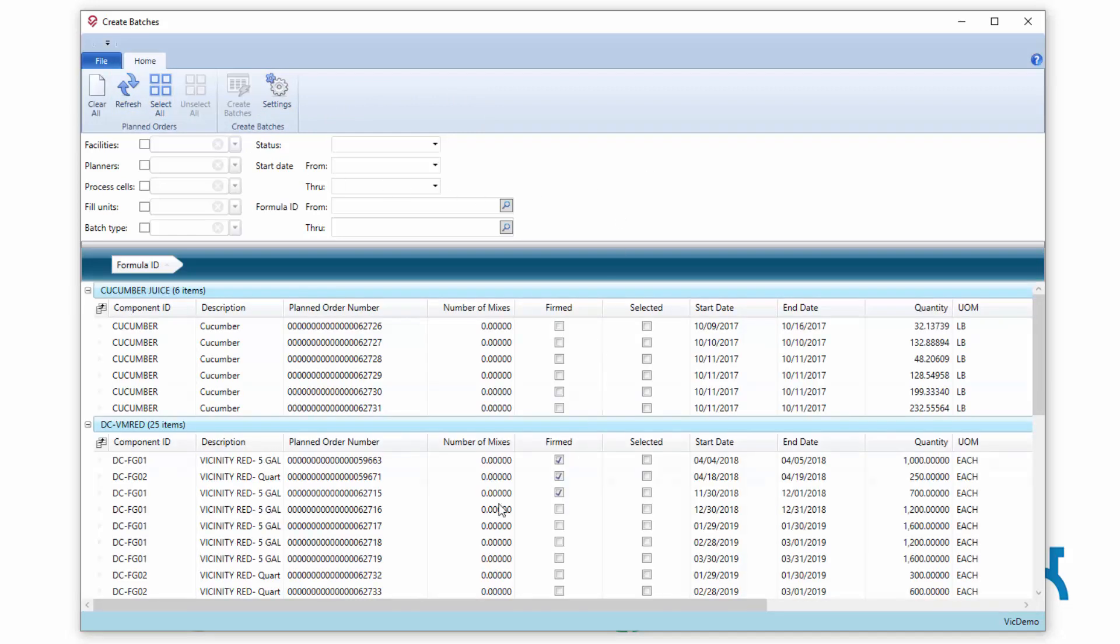Specifically, I want to talk about the use of mixes in creation of batches.